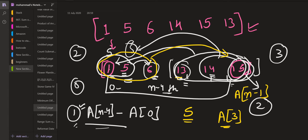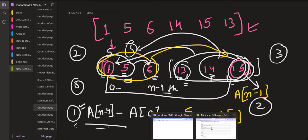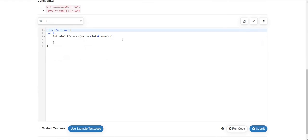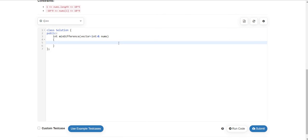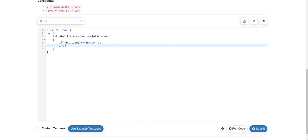Each of these options takes constant time, so we can calculate all of them, and sorting will take O(n log n) time. There is also a corner case to handle: if the size of the array is smaller than or equal to 4, we can pick any three elements and convert them to the fourth element, so the answer will be zero in those cases. So if nums.size() is less than or equal to 4, we simply return 0.